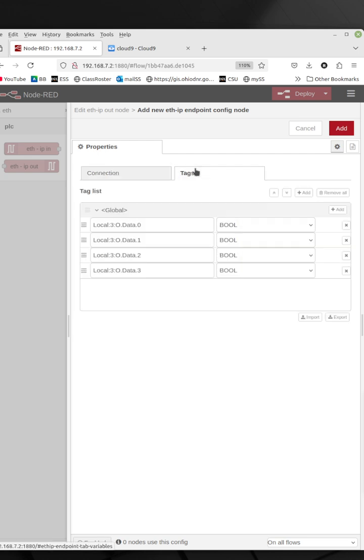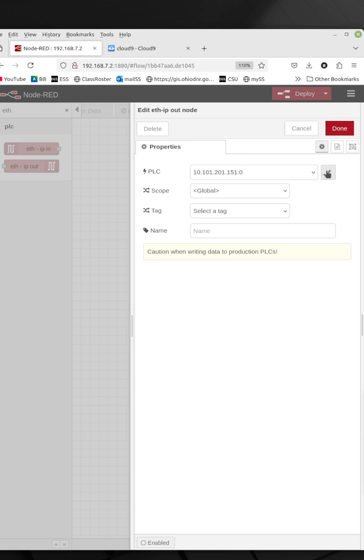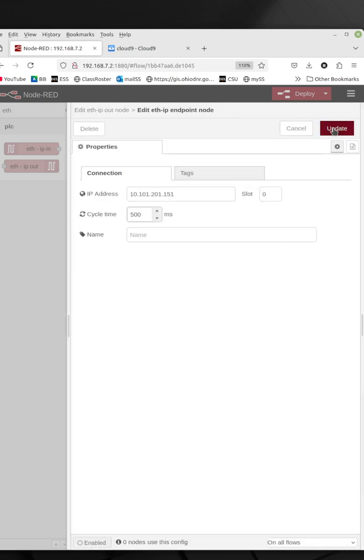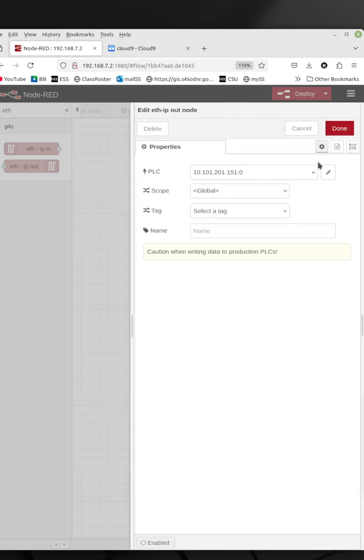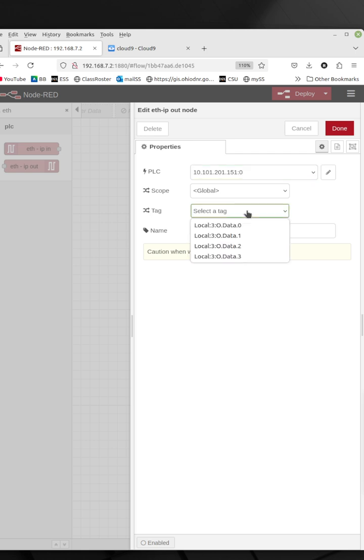So this is my configuration for that particular PLC and the tags that that PLC has. Now the PLC may have more tags, but these are the only ones that I'm planning on interfacing with right here, so those are the only ones I have to define. And then I added that. Now it's in my dropdown list and it's actually the one selected for my PLC.